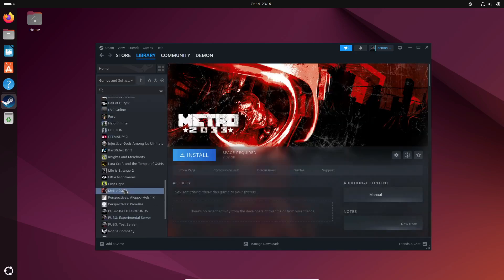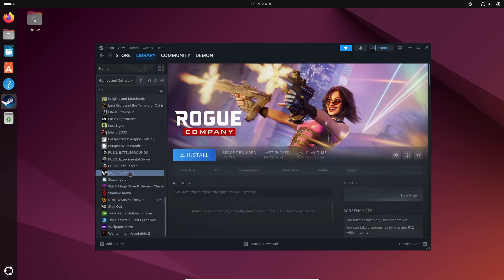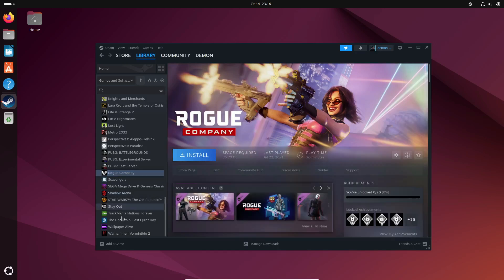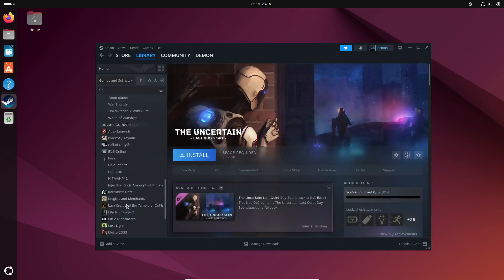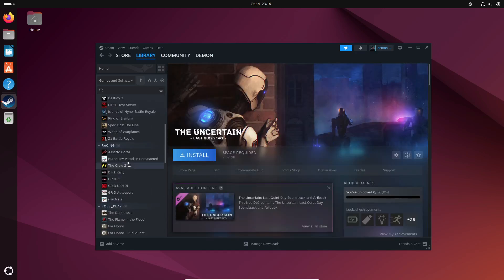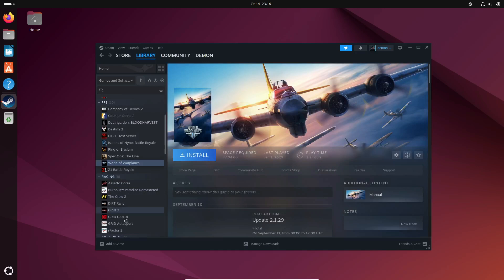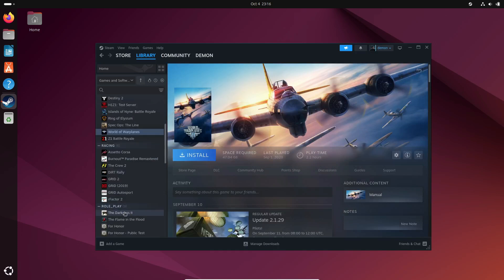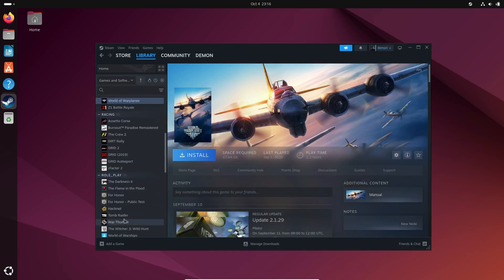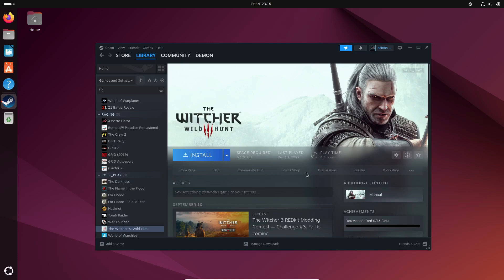And that's it, folks. Proton 9.0-3 is here, and it's opening the door to more games than ever for us Linux users. So, what are you waiting for? Fire up Steam, try out some of these newly supported titles, and let me know in the comments which one you're most excited about. Don't forget to hit that like button if this video helped you, and subscribe for more updates on Linux gaming.